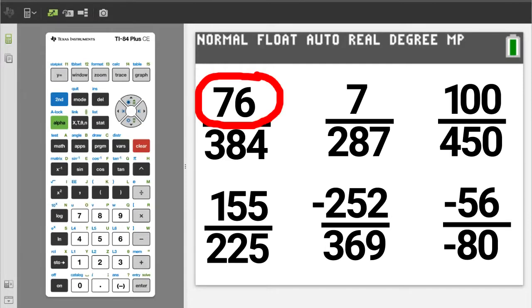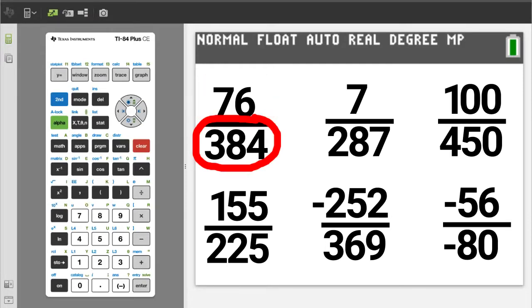A proper fraction is when the numerator, the upper part, is smaller than the denominator, the bottom part. However, sometimes you still need to reduce, also called simplify, the fraction.